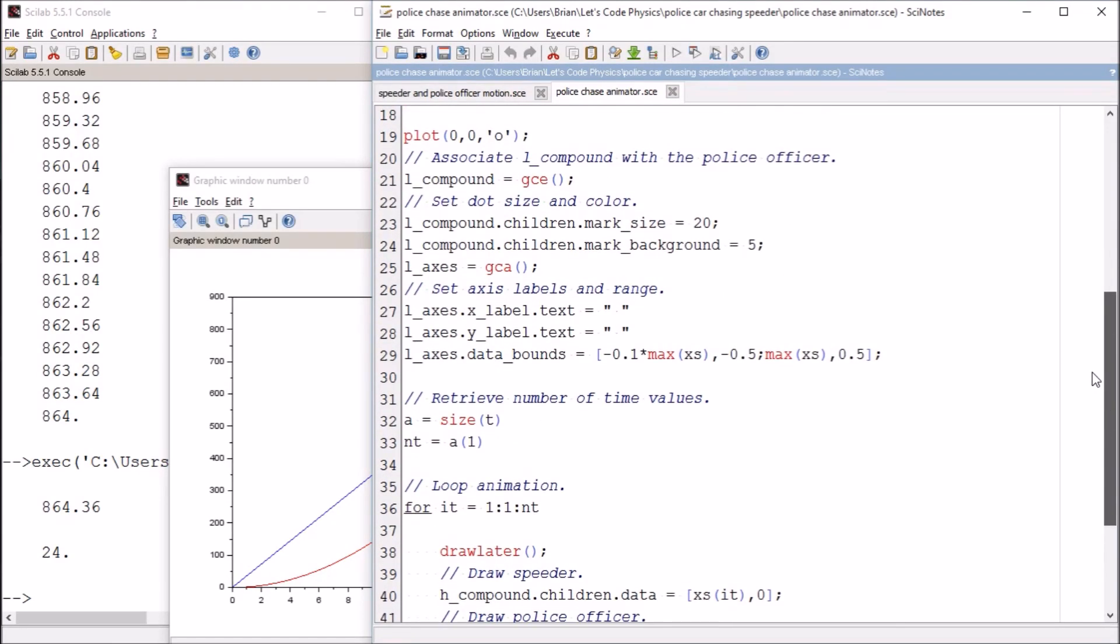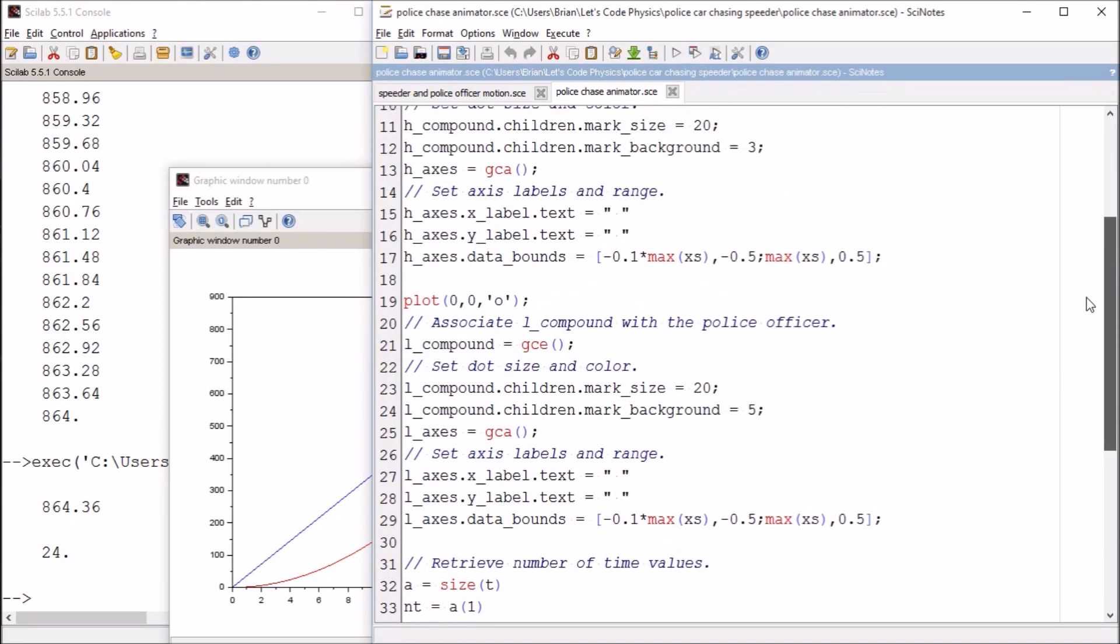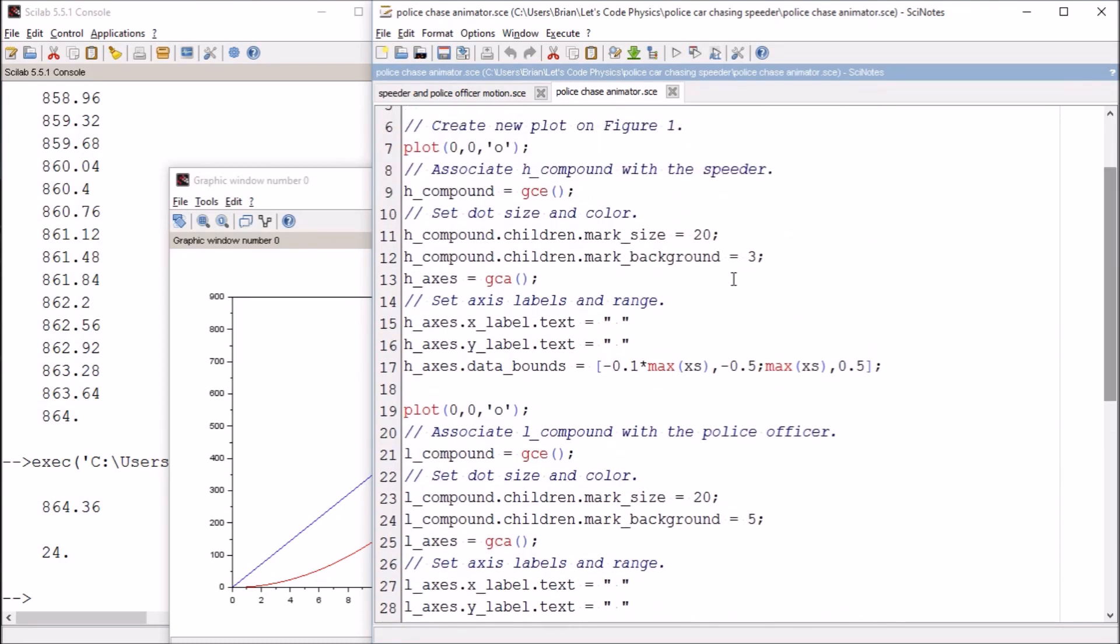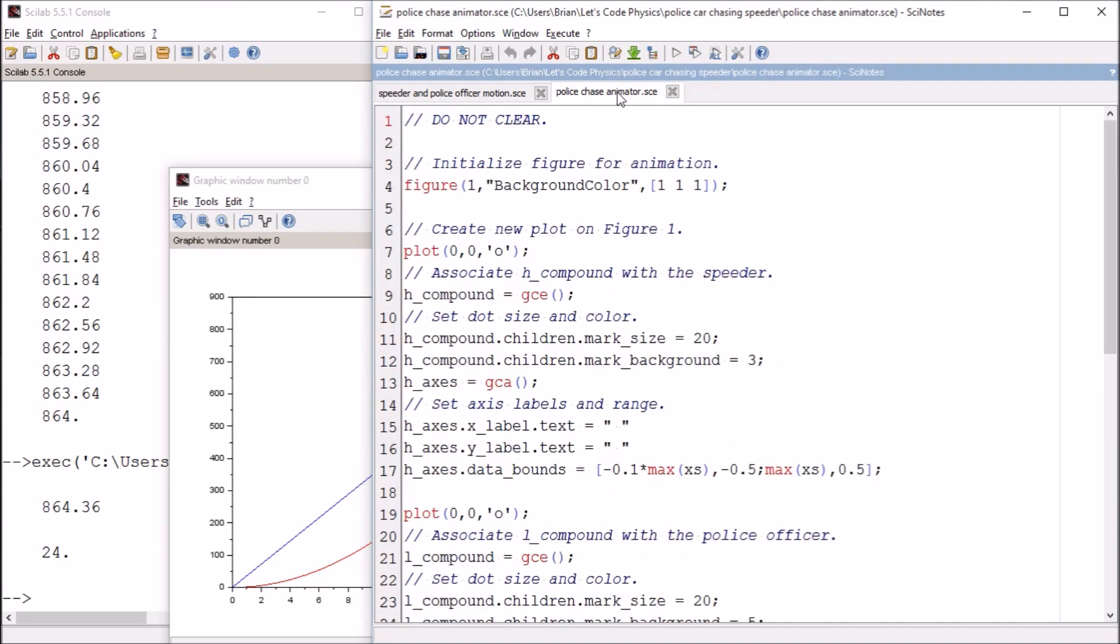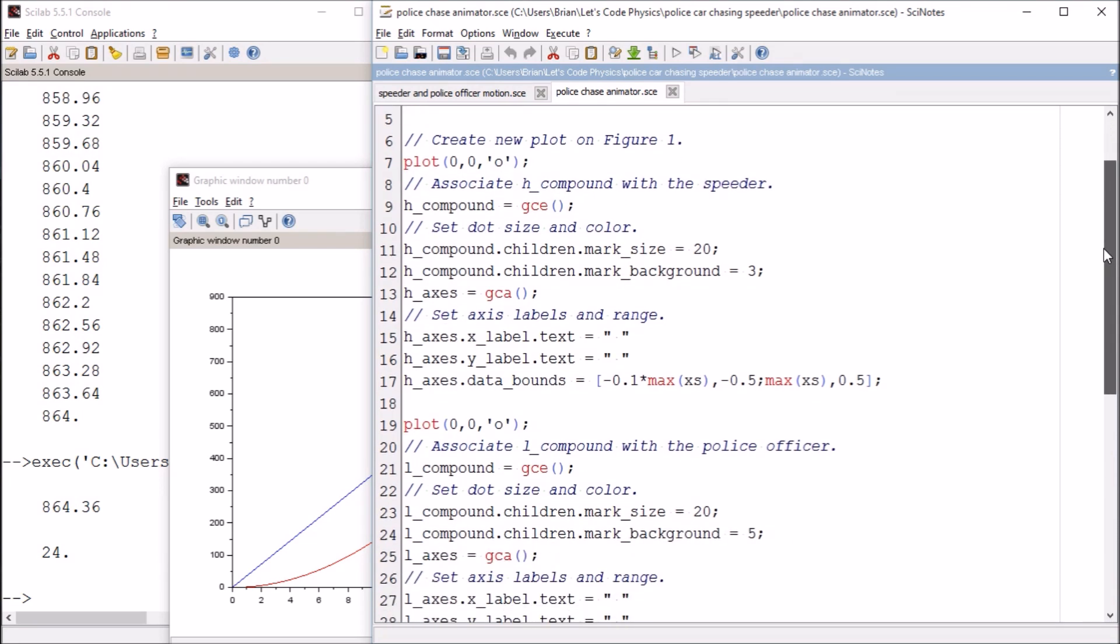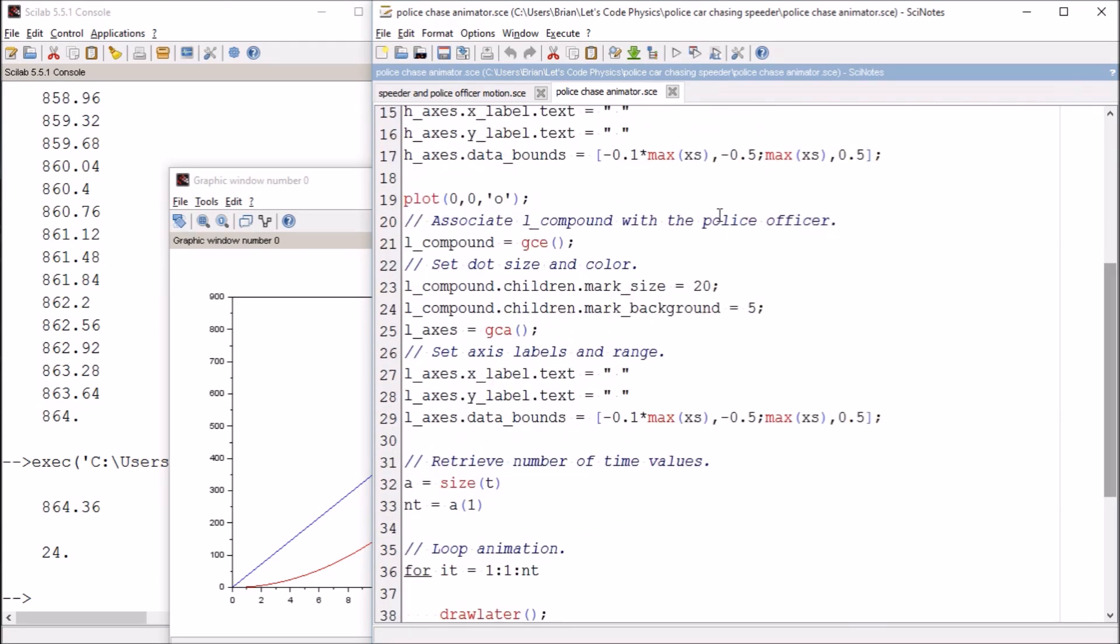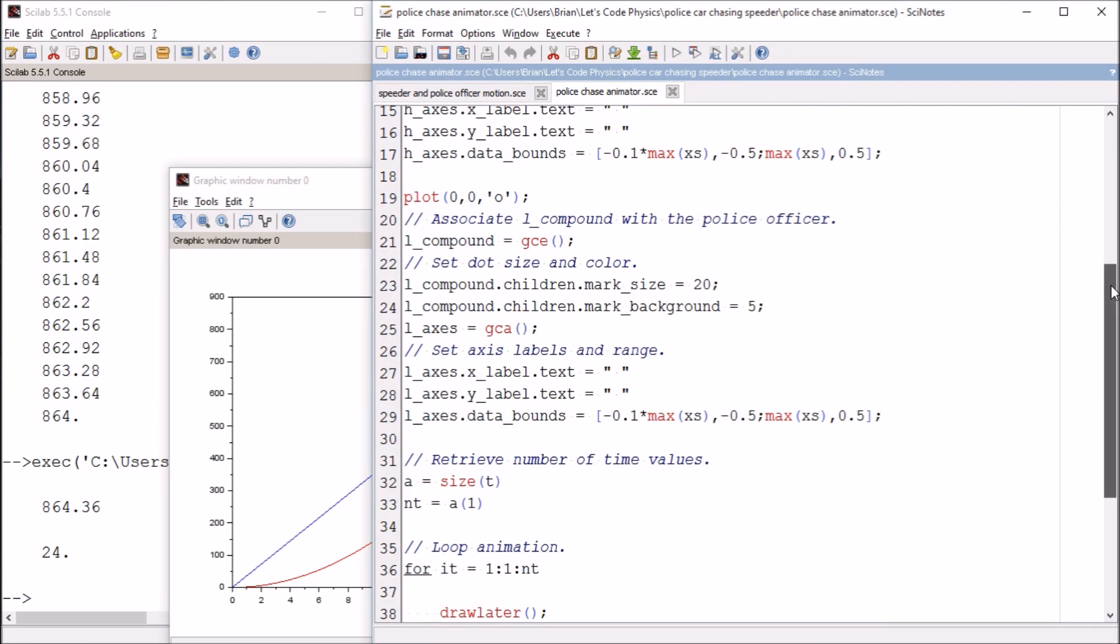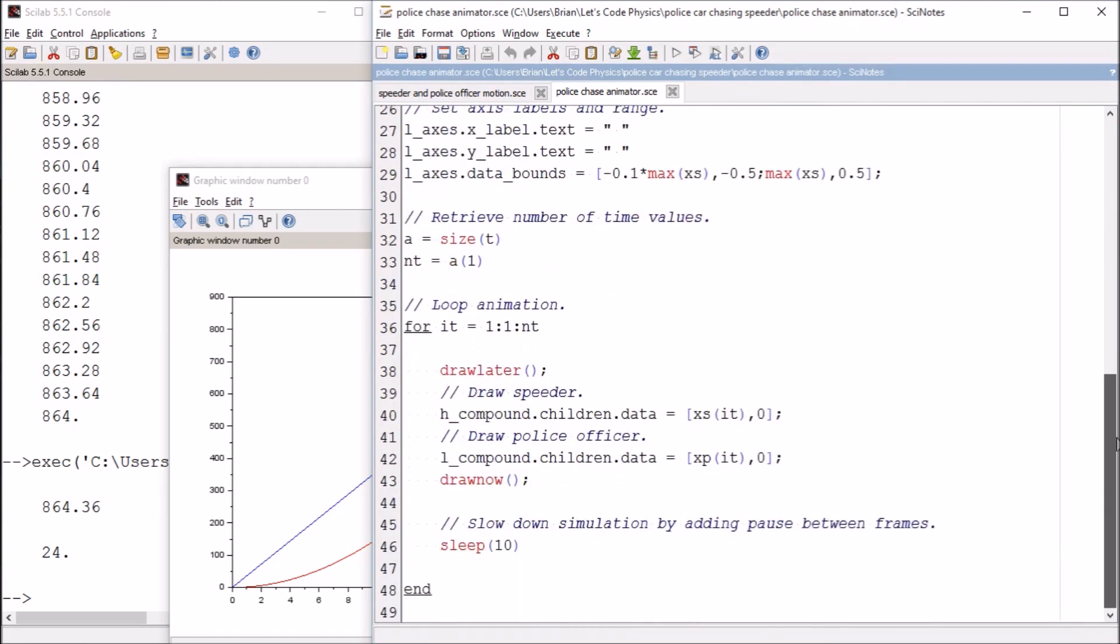There's some technical stuff behind it—I don't even understand it all myself, all this underscore dot children dot mark business. What this animator does is create two objects inside a plotting environment: one for the speeder and one for the police officer. I've got them coded as different colors, but I don't remember what they are.